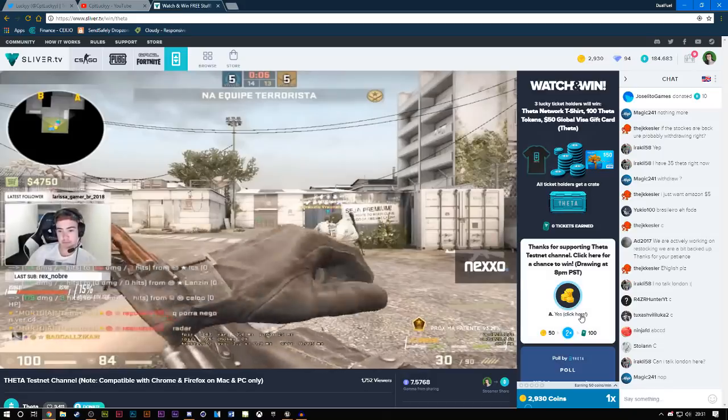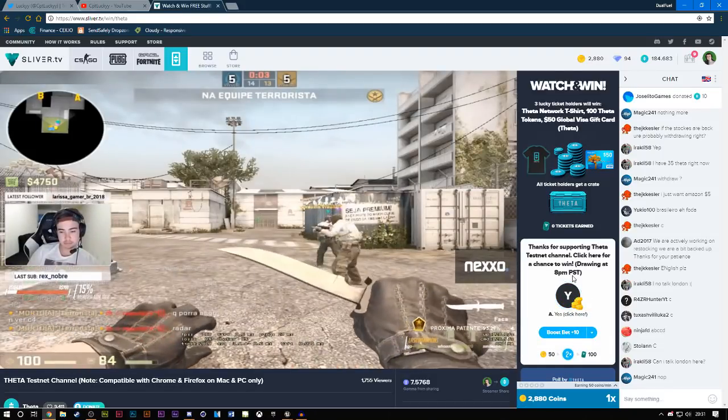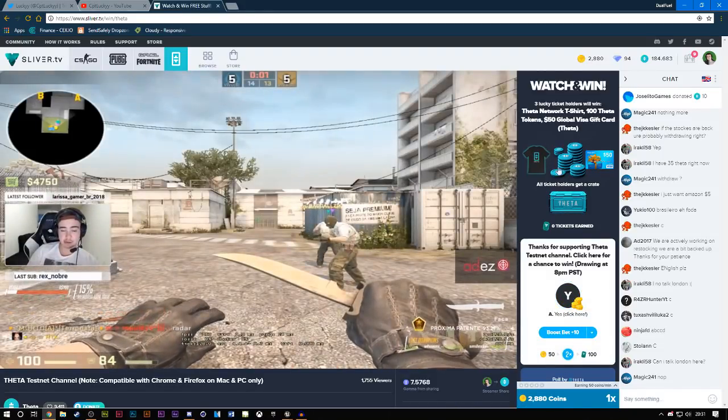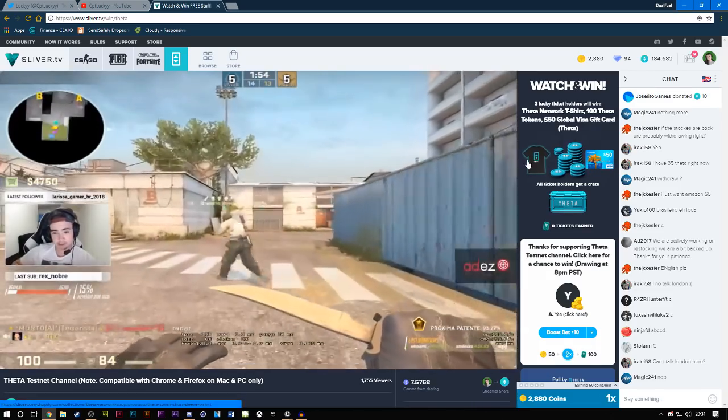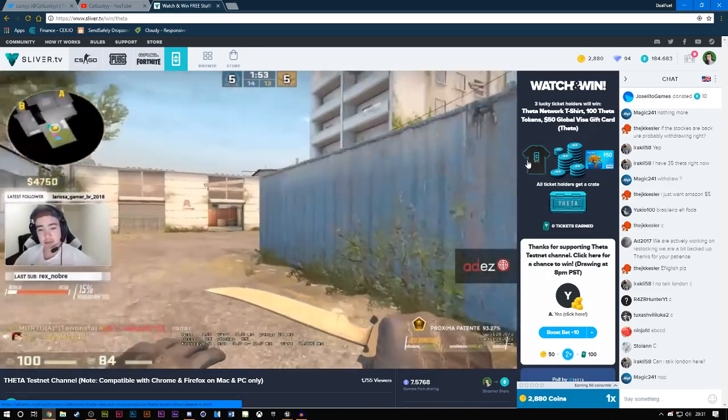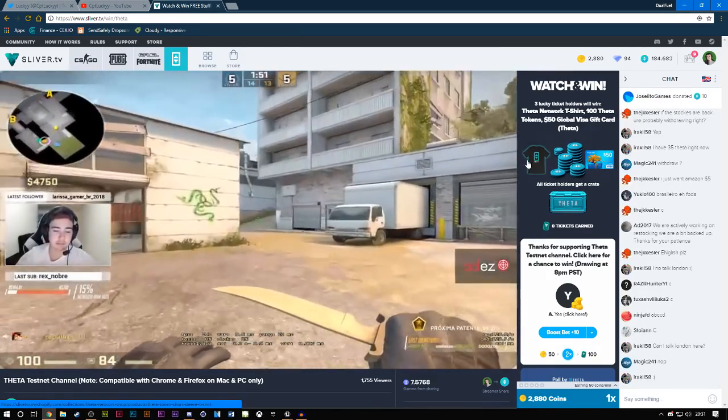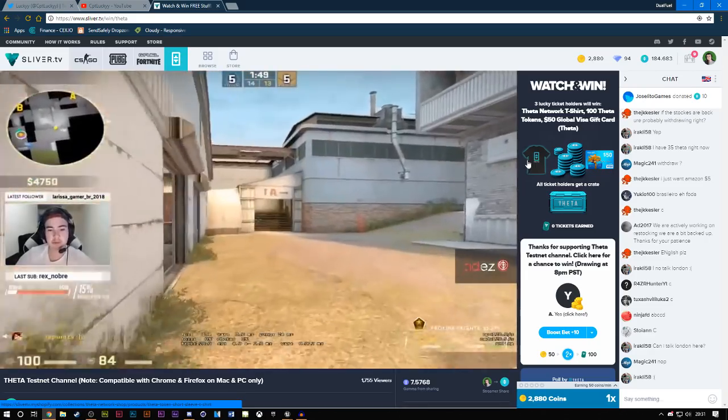So basically you can just click here. So at 8pm PST, you can win one of these. You just have to put in a lot of tickets. The more tickets, the more chance you have to win.